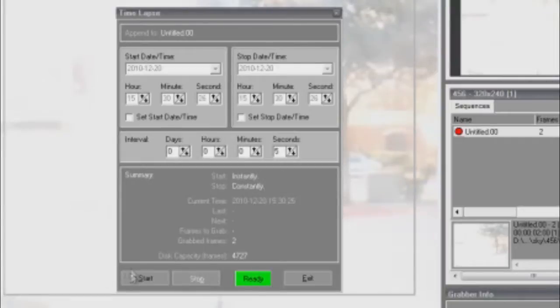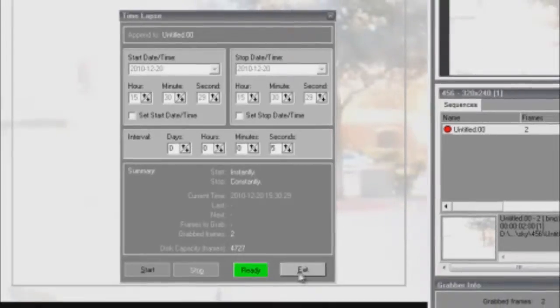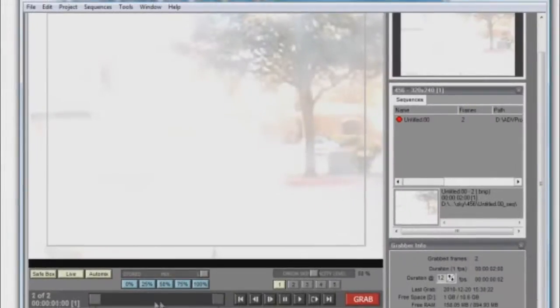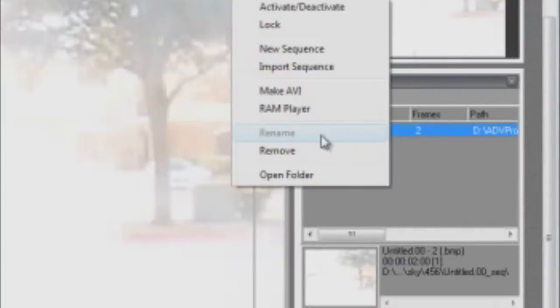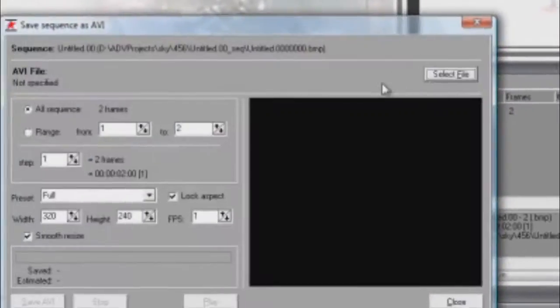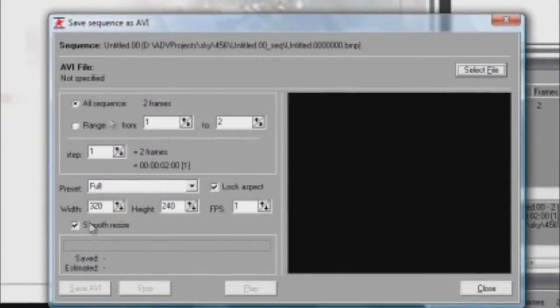When you're ready to make your video, exit out of the time-lapse menu. Over on the right side of the screen should be a tab called Sequences. In this box should be a sequence of the time-lapse that we just made. Right-click this sequence and select Make AVI.